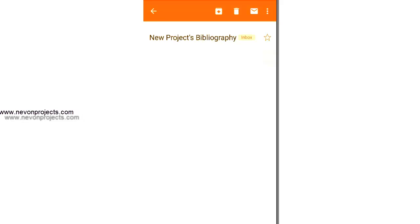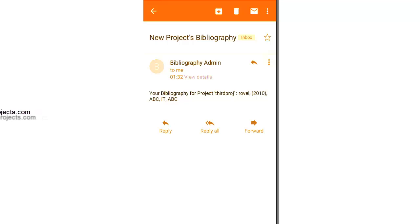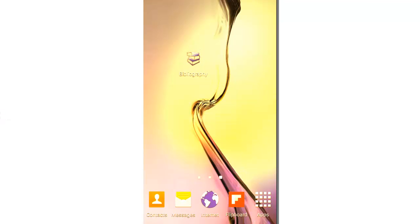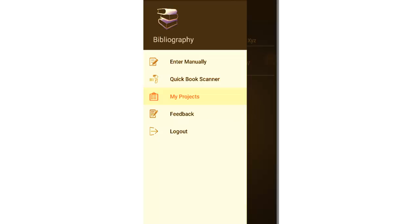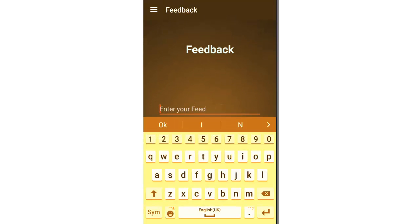So as you select the email, you see your bibliography for the project name as well as the format of the bibliography is also emailed to you. Let's see the last module, feedbacks.